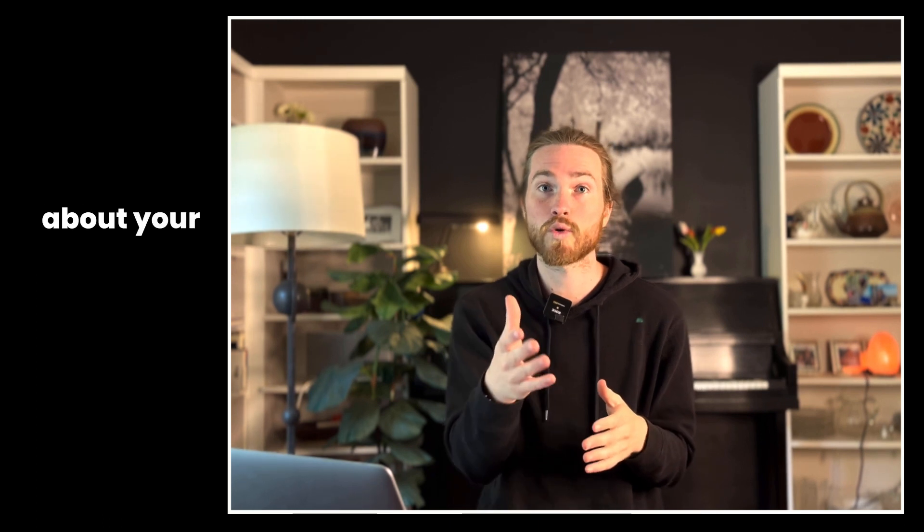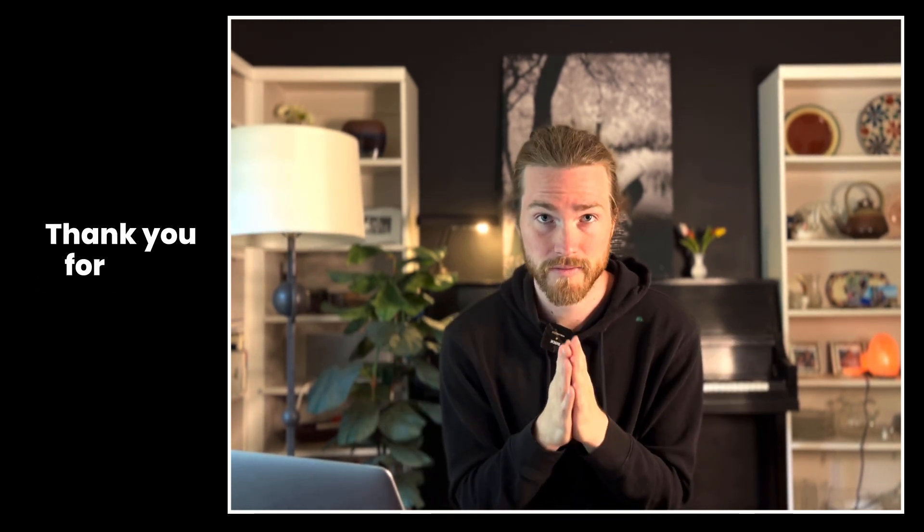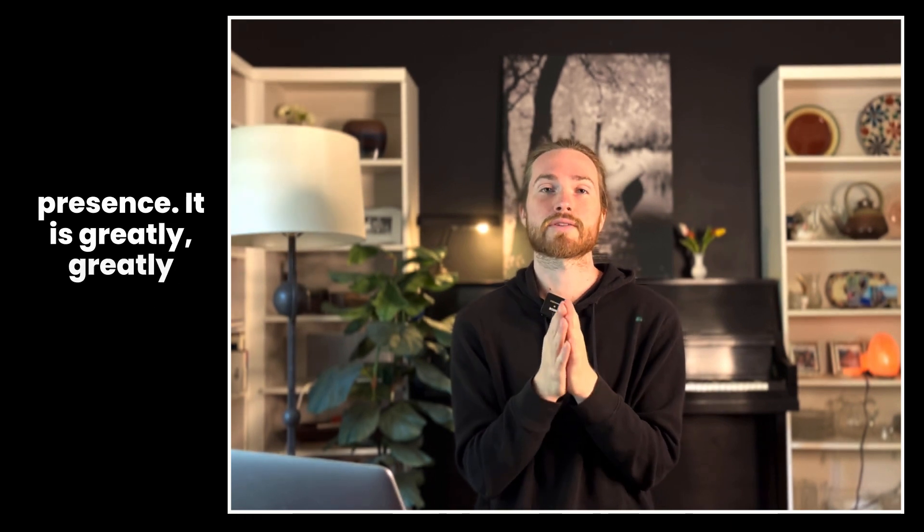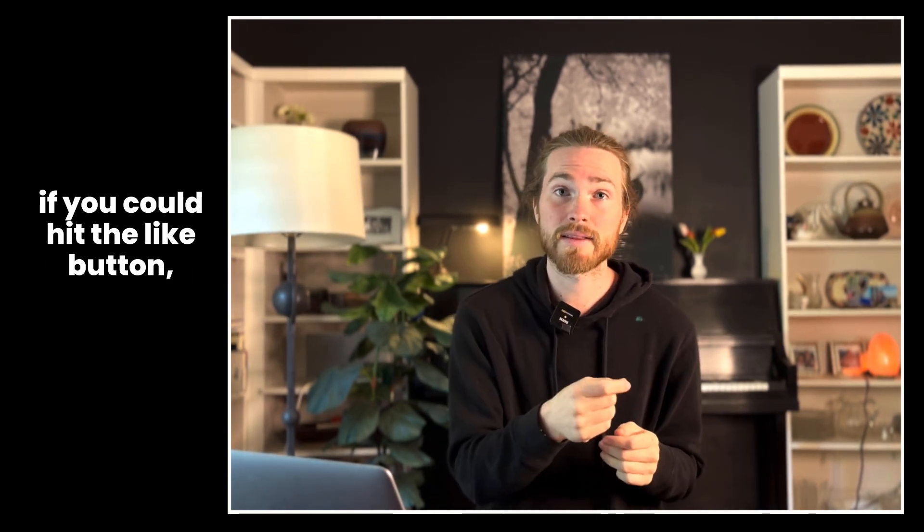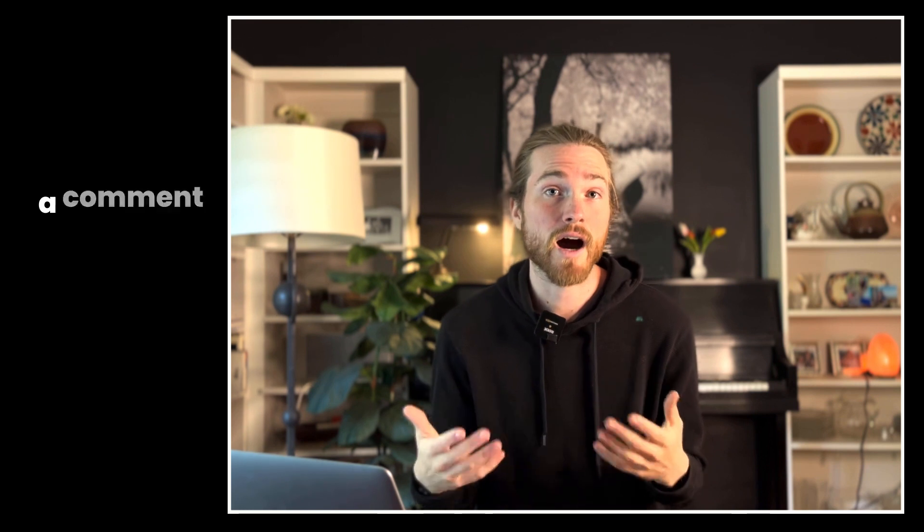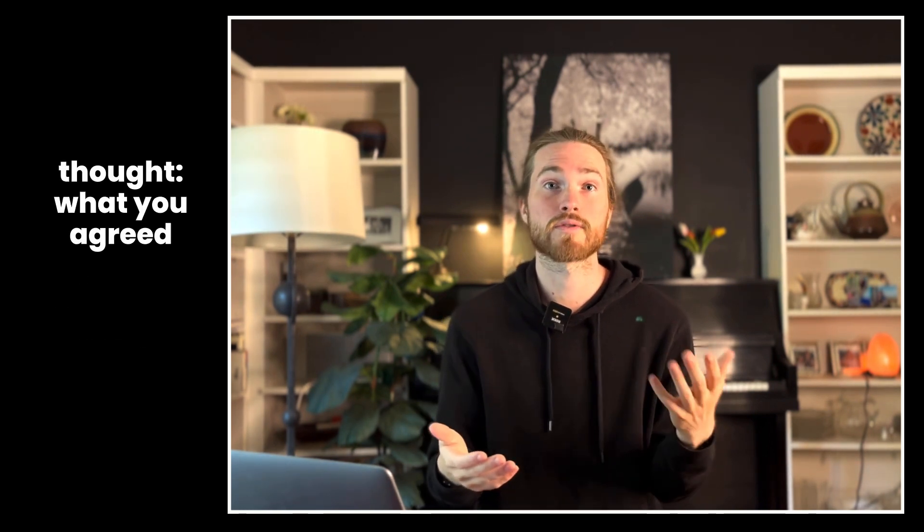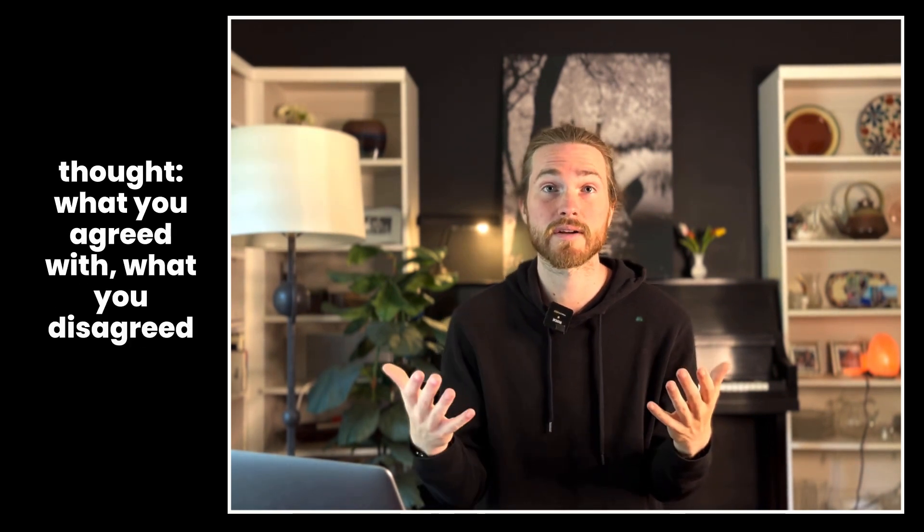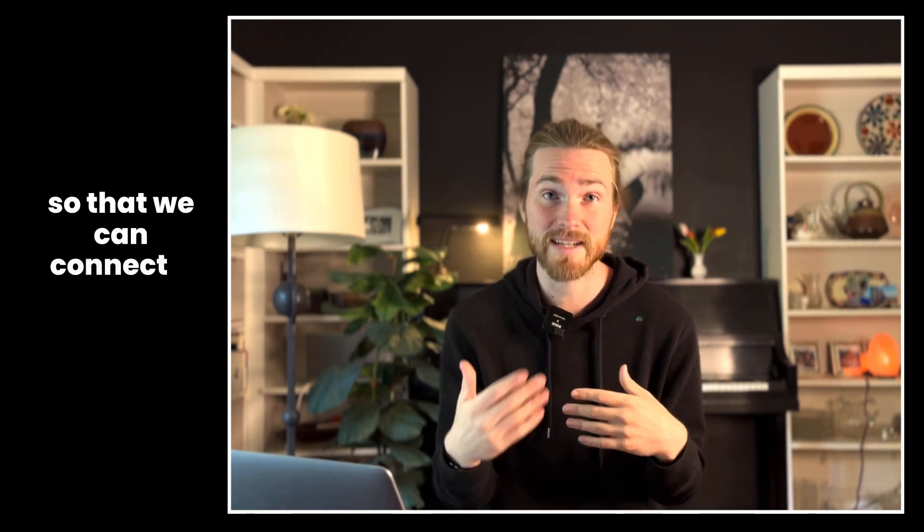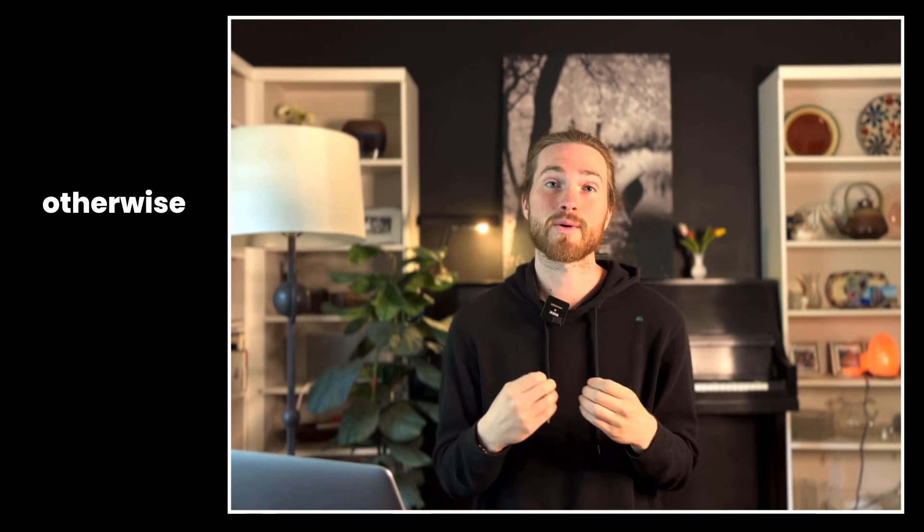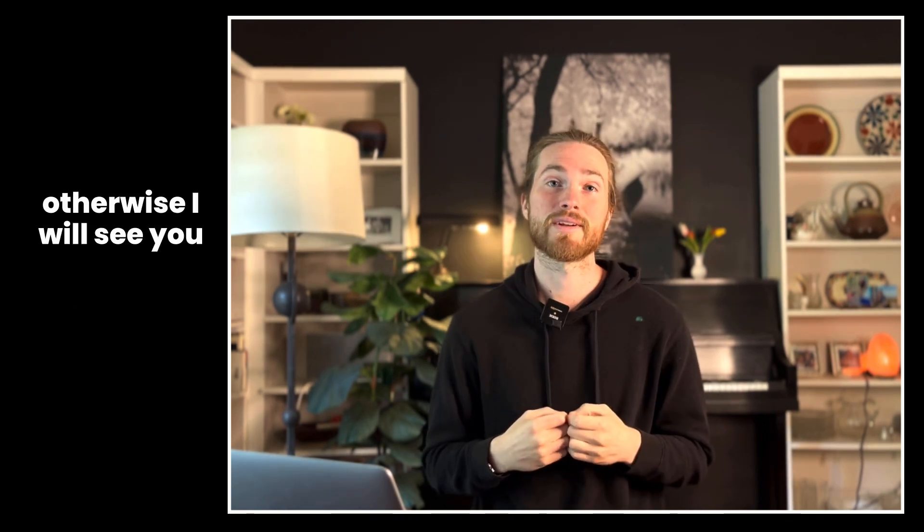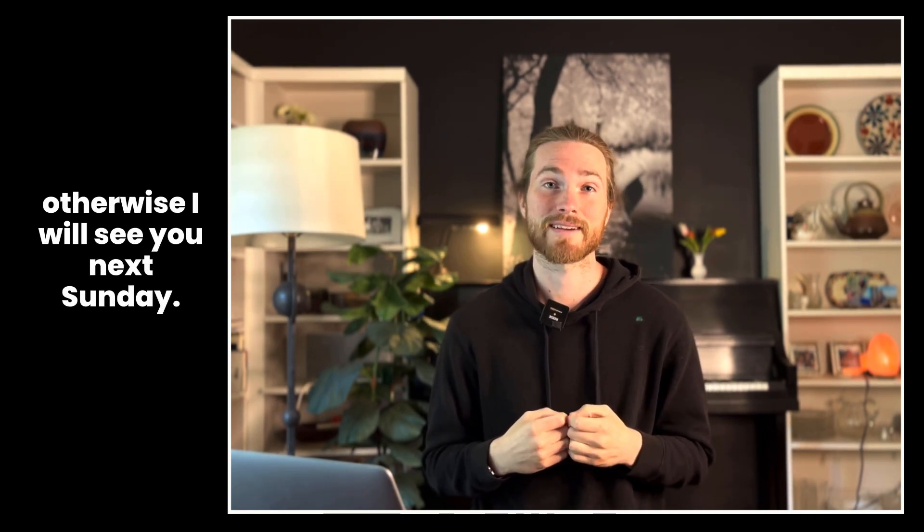That's it for me. Thank you for your time and presence—it's greatly appreciated. As always, if you could hit the like button, maybe write a comment in the section telling me what you thought, what you agreed with, what you disagreed with, so that we can connect a little bit. And otherwise, I will see you next Sunday. Peace.